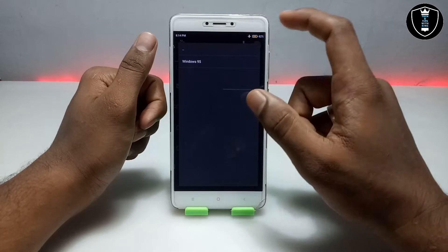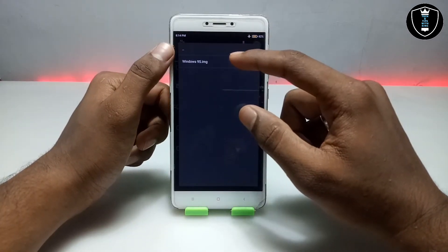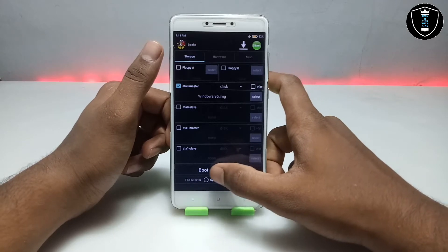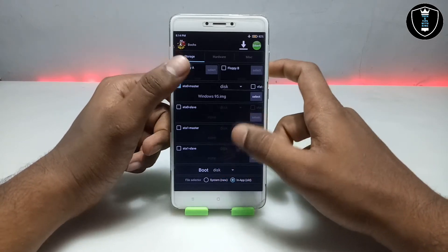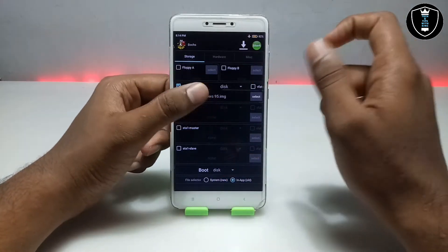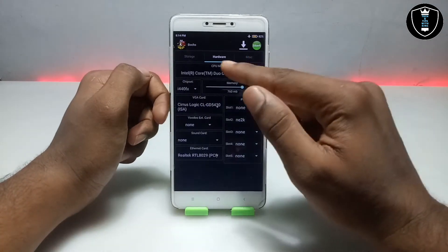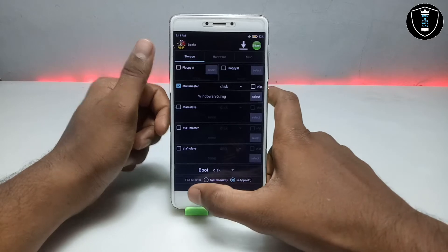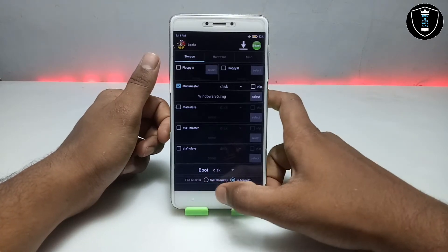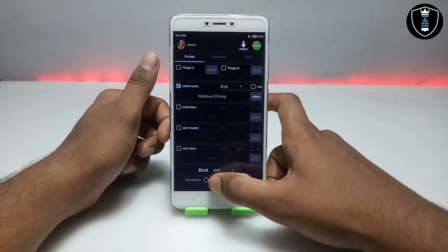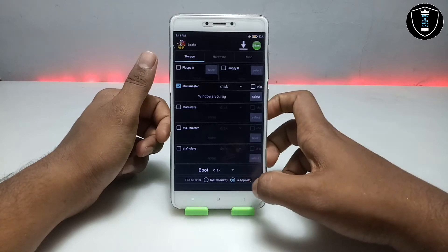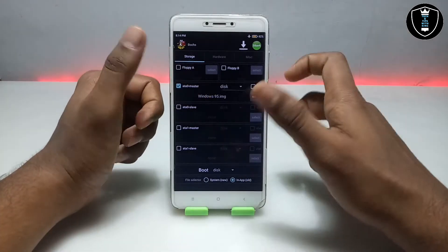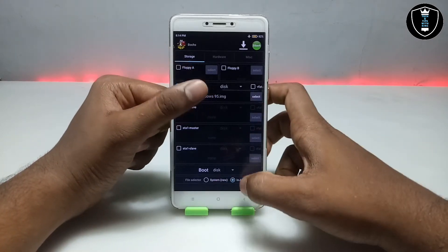Search for the Windows 95 image file — I have created a folder called OS, and as you can see this is the Windows 95 image file. Down below you have to select 'boot disk', select it in the storage, and then swipe right to the hardware tab. Make sure to set one more setting: in the file sector there is an option called 'in-app old system new' — make sure you select 'in-app old' for Windows 95.